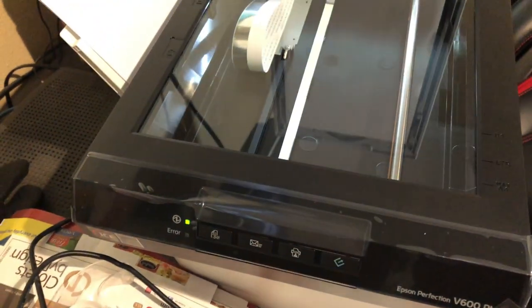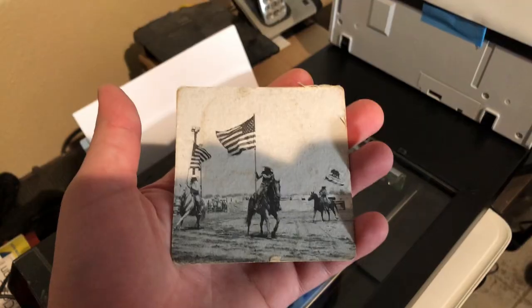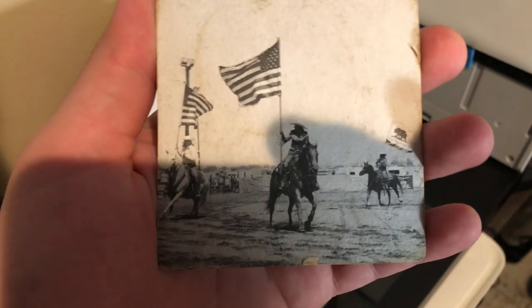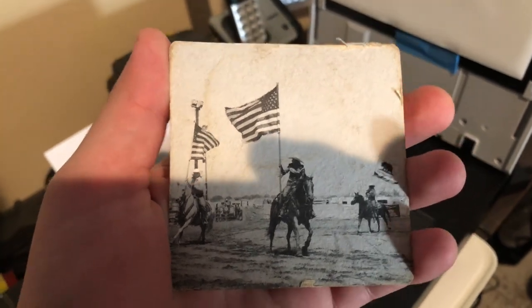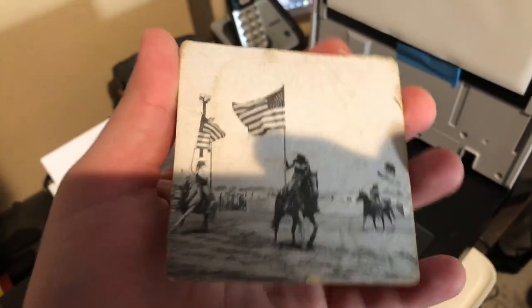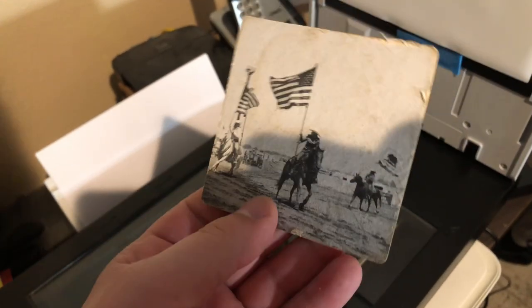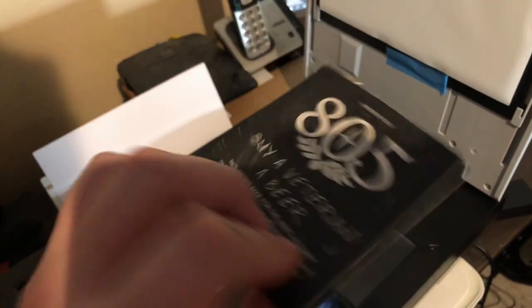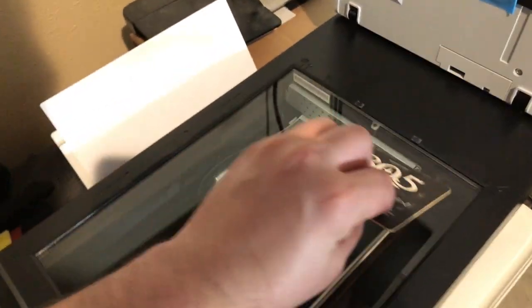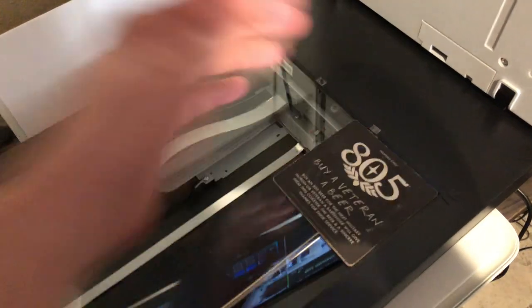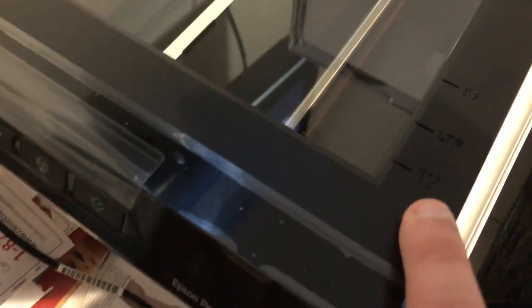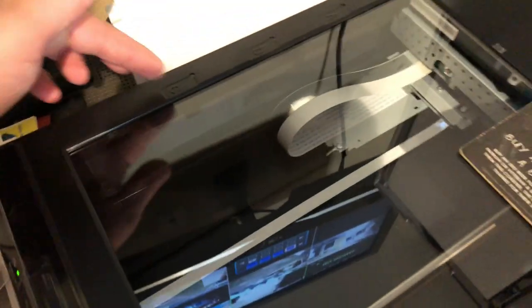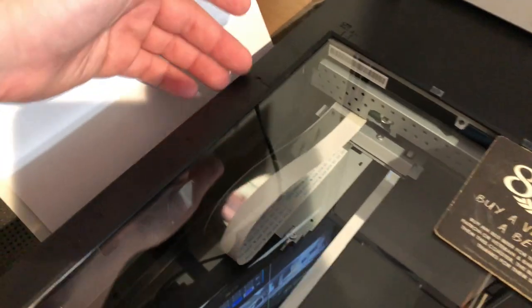All you do is press scan. I've got this cardstock here I'm going to scan. It's a coaster, it's a reprint, so it's pretty cool. I'm going to place that in there in the top corner like it says.